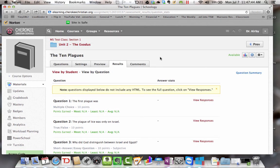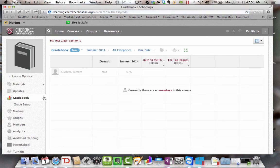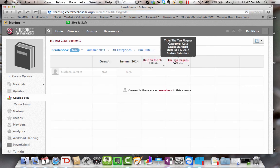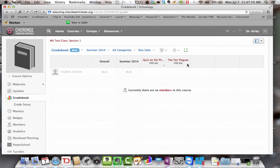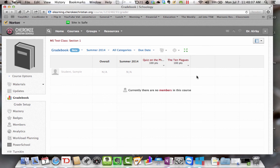Now when you set this up, by the way, when you set up a quiz or a test, it's automatically going to go into your grade book. See, here it is, the ten plagues. So that you don't have to go back in and say, now let me add it to the grade book. It's automatically going to go in there and it'll get graded as a quiz. So that's how you set up, how you do quizzes and tests online in Schoology. Thank you.